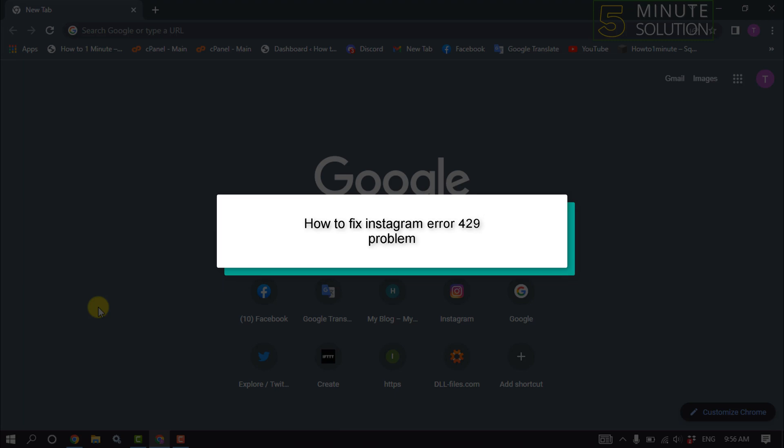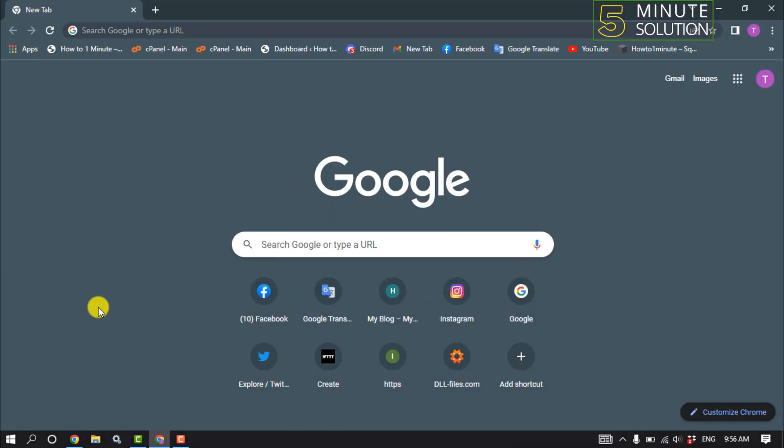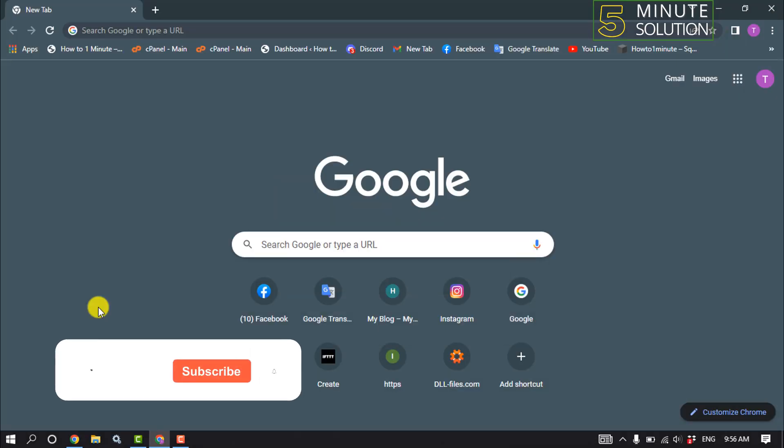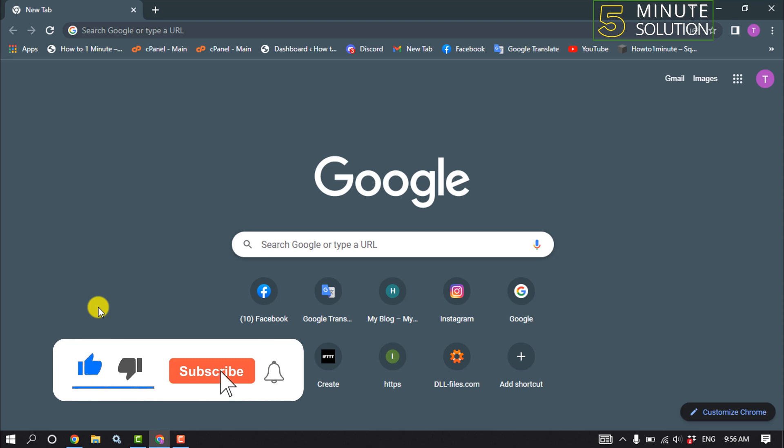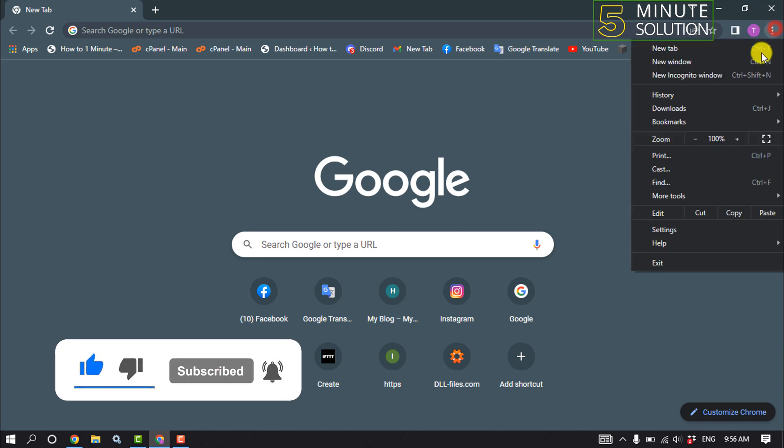Hello friends, in today's video I'm going to be working through how to fix Instagram error 429 problem. So first of all, open your Chrome browser and we need to update our Chrome. To do that, click on the three dots.